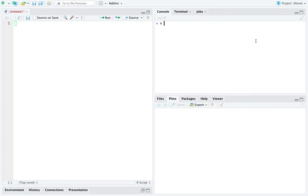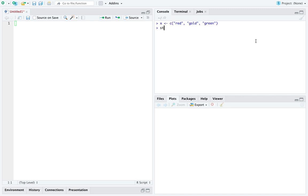So let's just go ahead and create a vector of strings, which in R has type character: red, gold, and green. Now the structure of x is, you can see, characters. Specifically it's a vector of characters, but in fact has type character in the weird world of R.